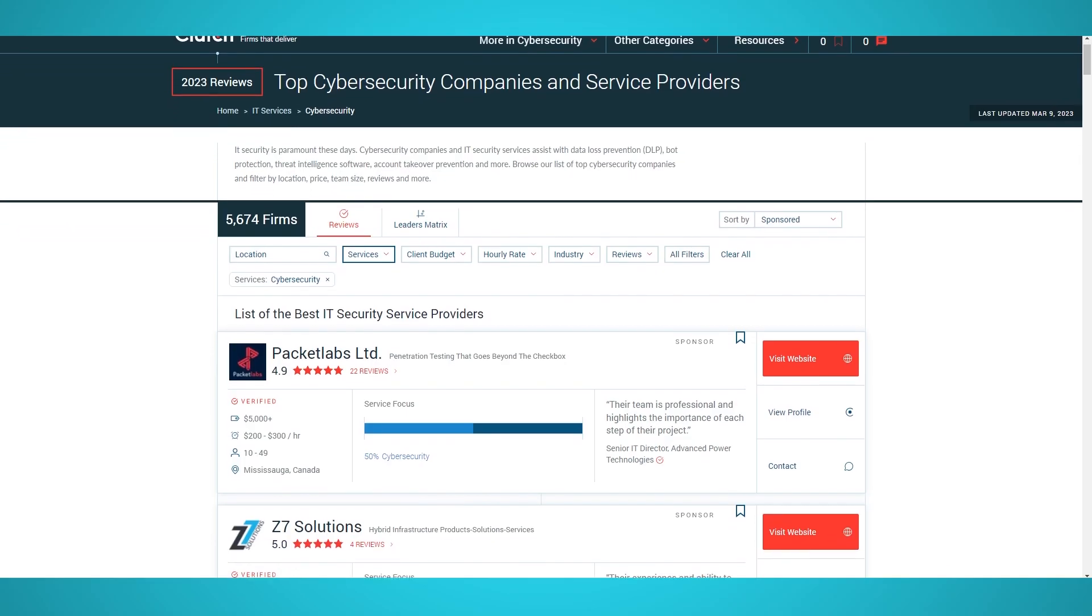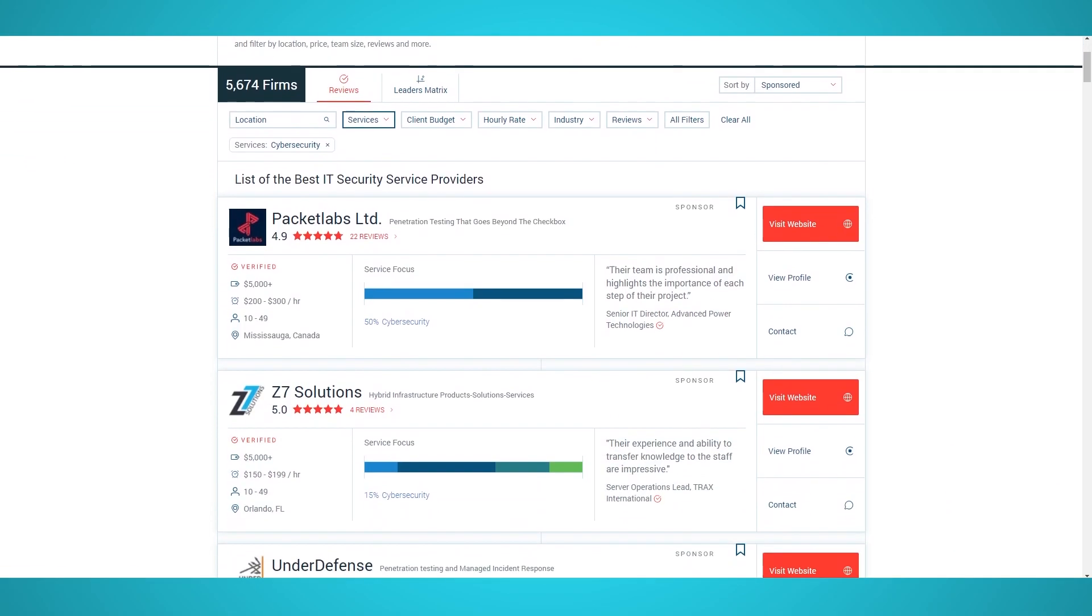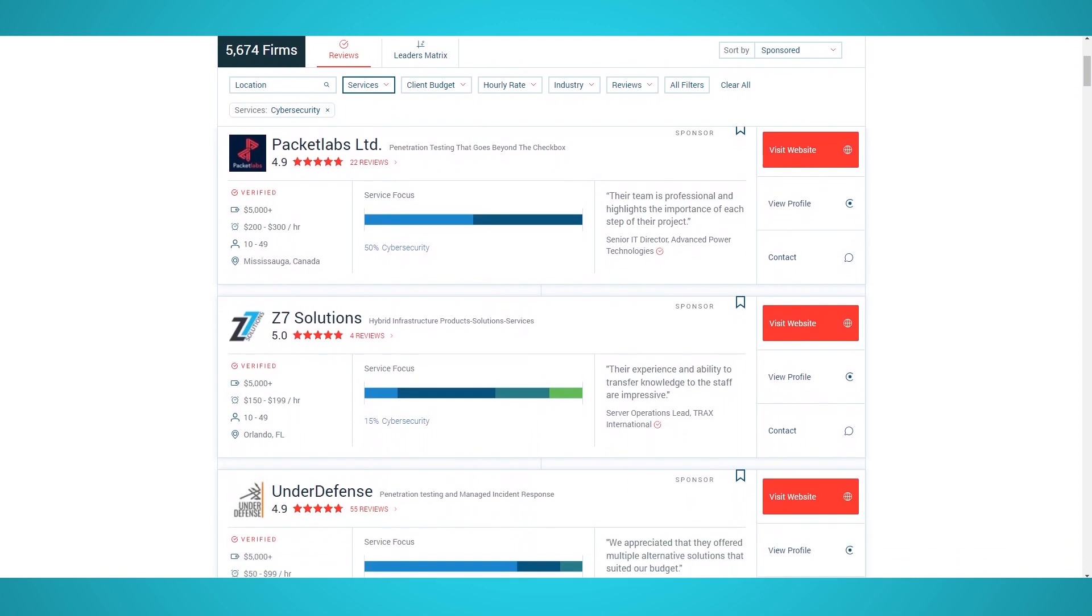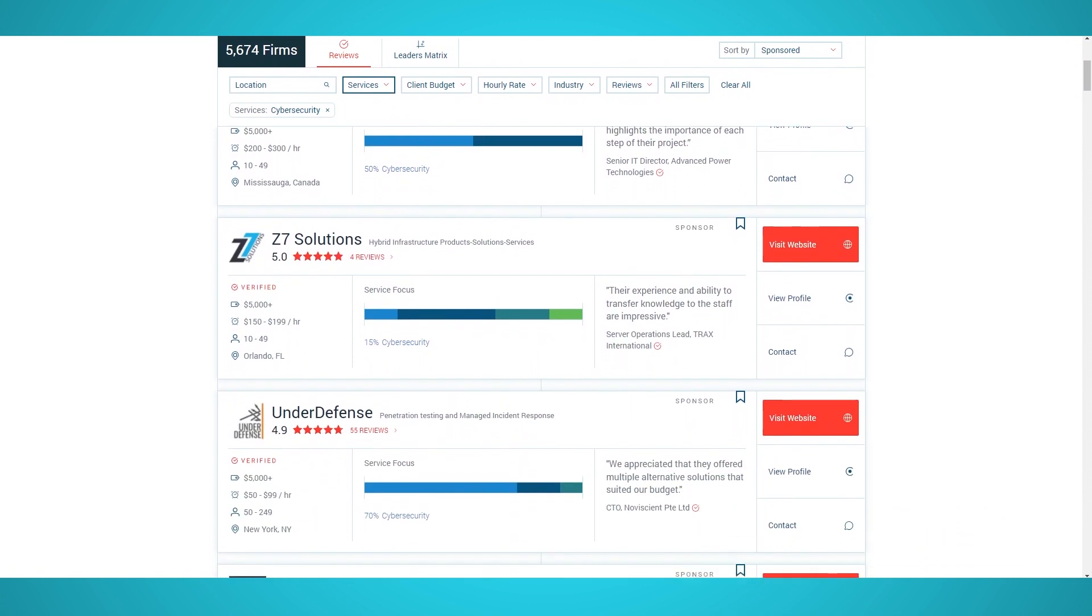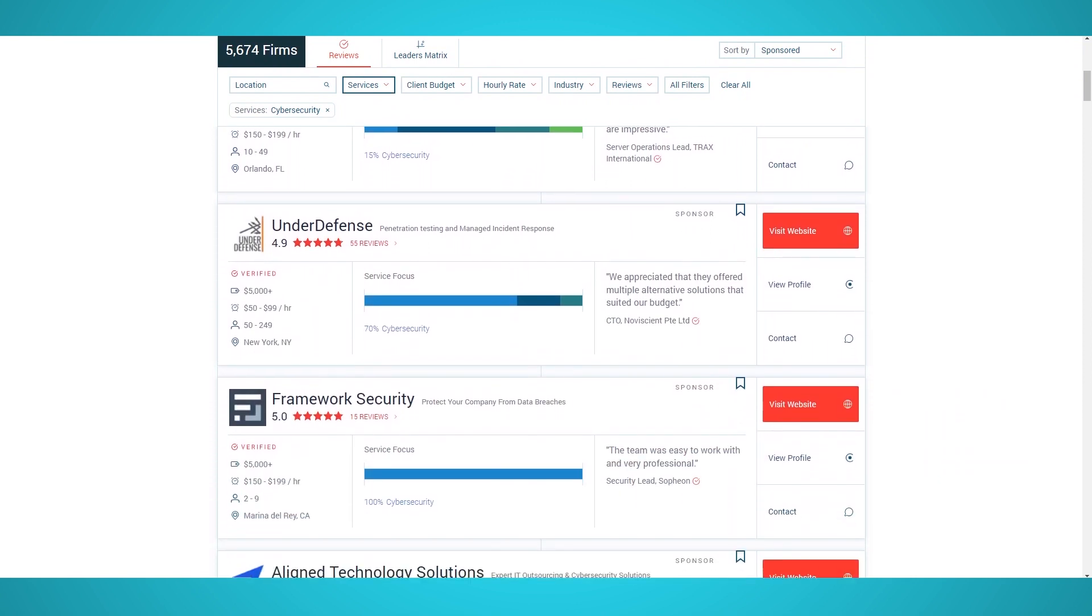In this guide, we'll show you how to scrape endless amounts of company and firm data from Clutch.co using our free web scraper Parsub.